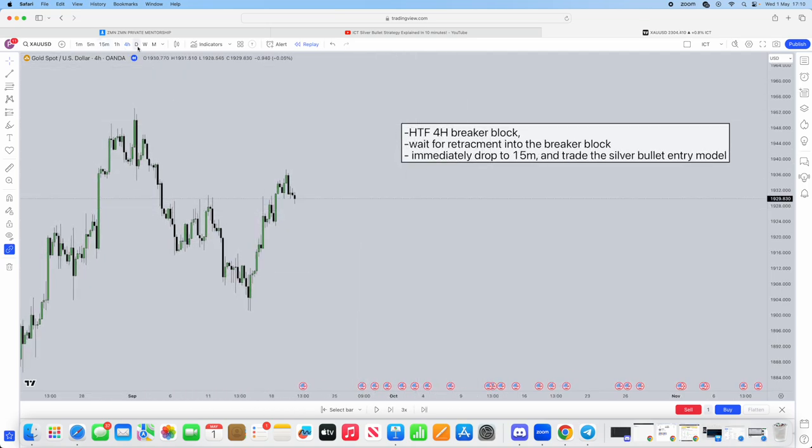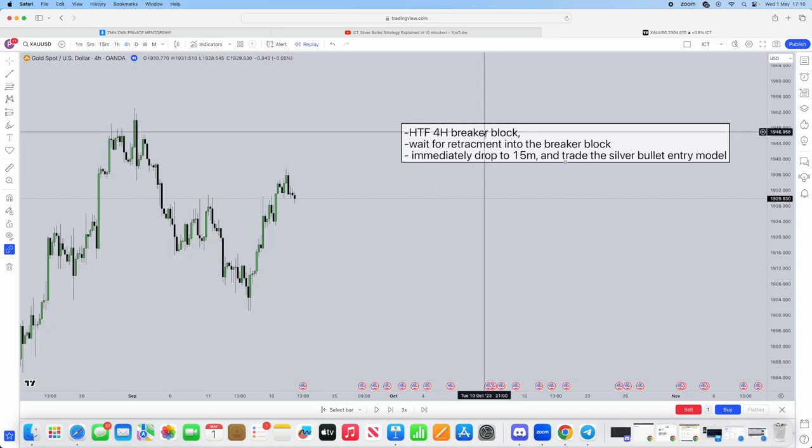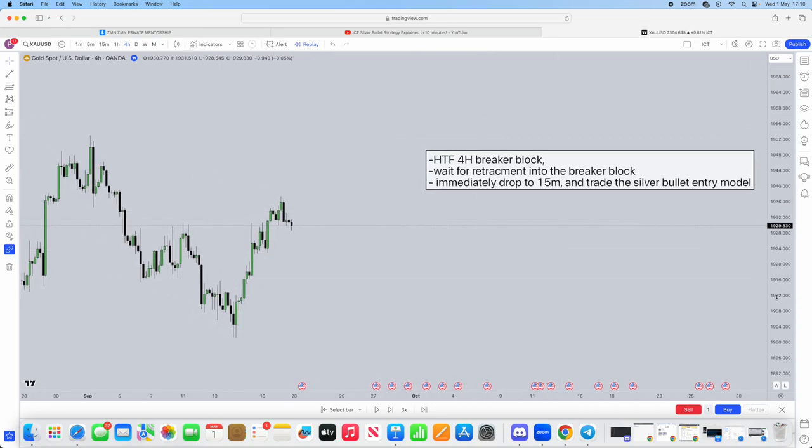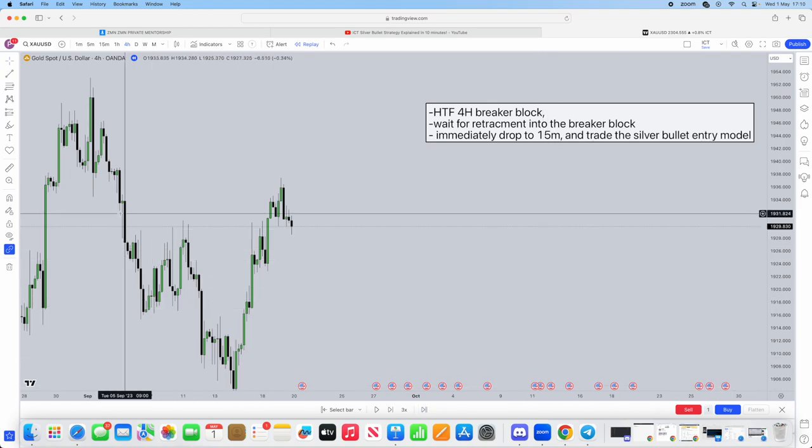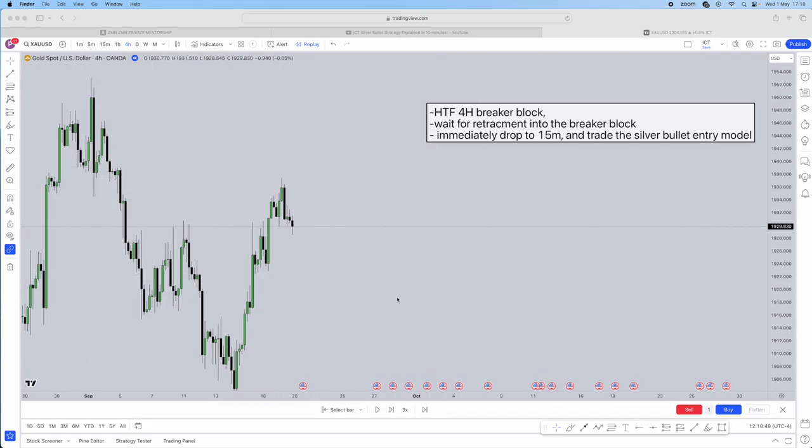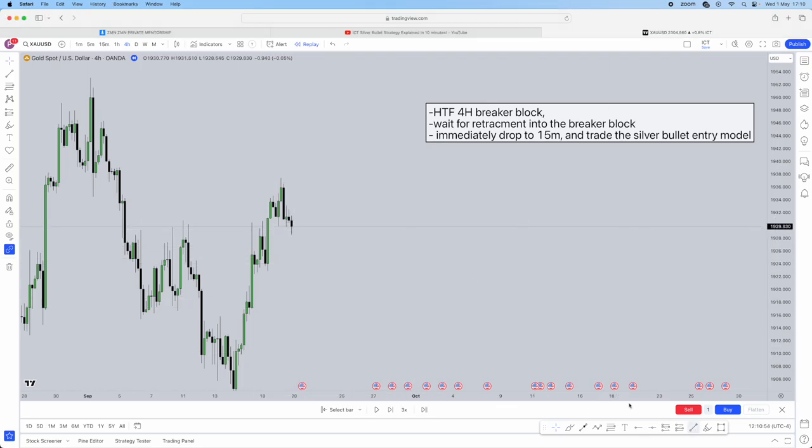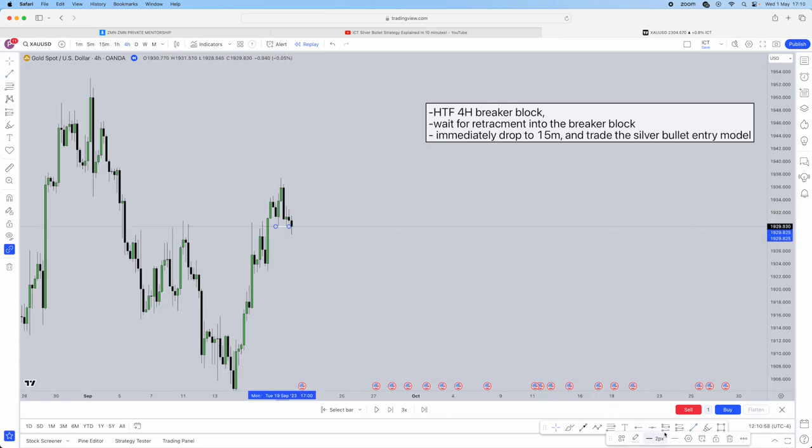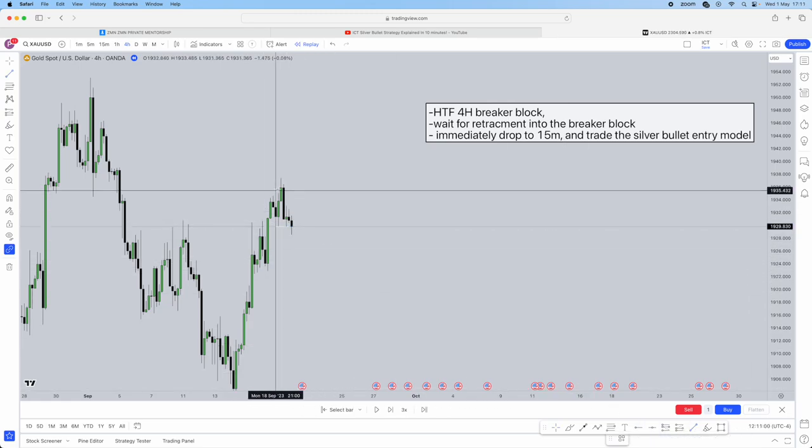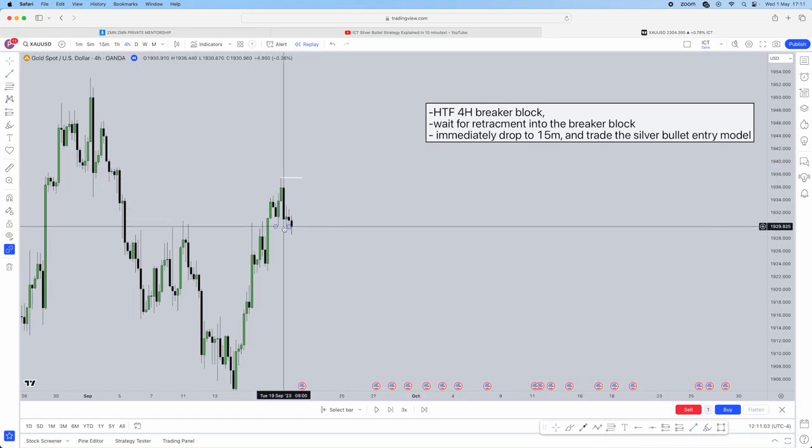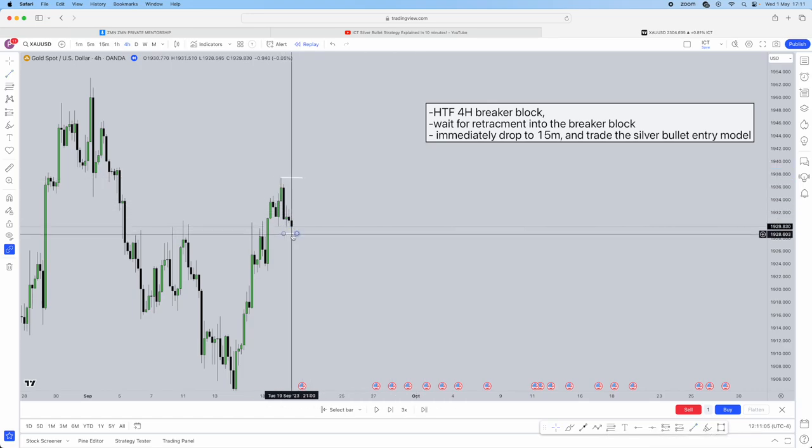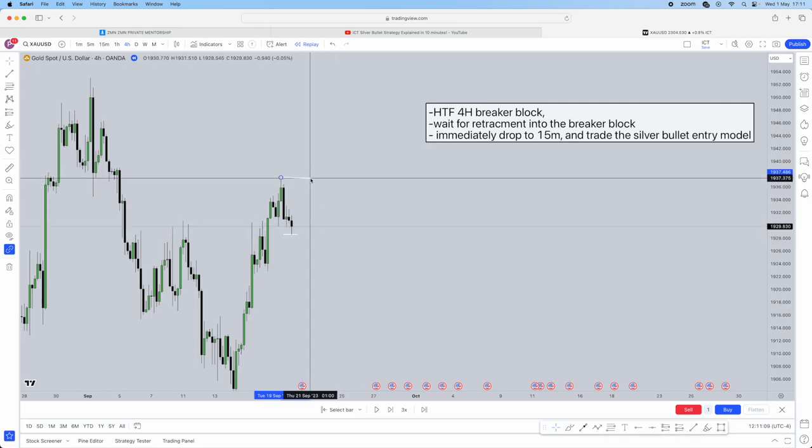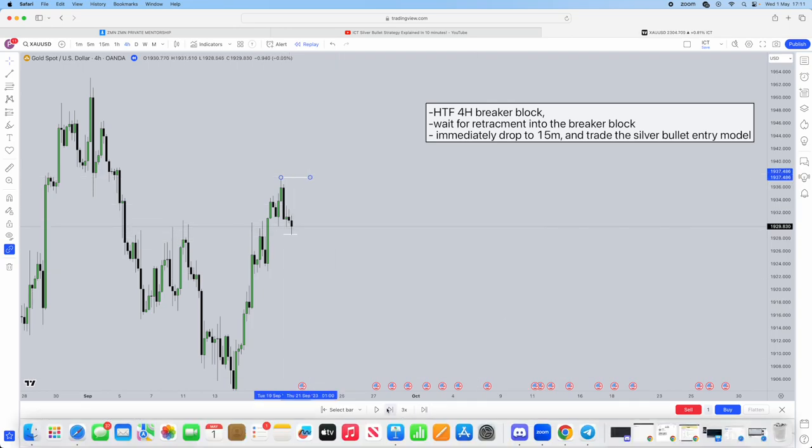First things first, we're on the 4-hour. High time frame 4-hour breaker block. As you see here, let's mark this out. We have a low. Remember what I showed you about the breaker block? We have a high. Now, we're going to wait for the high to be taken, then the low to be taken, and that's where our breaker block gets made.